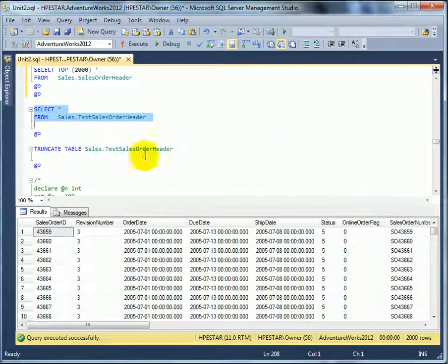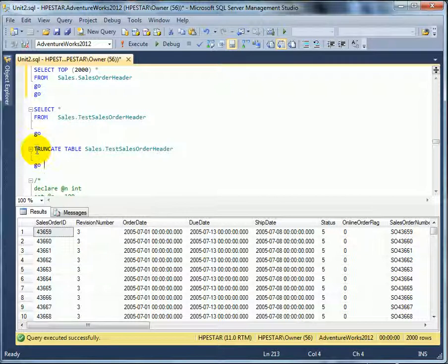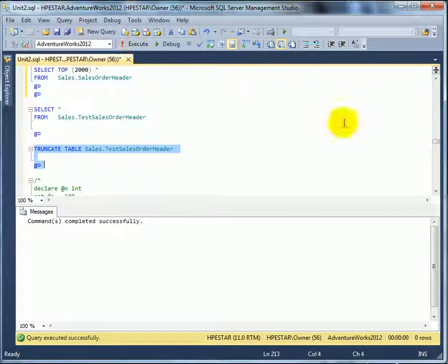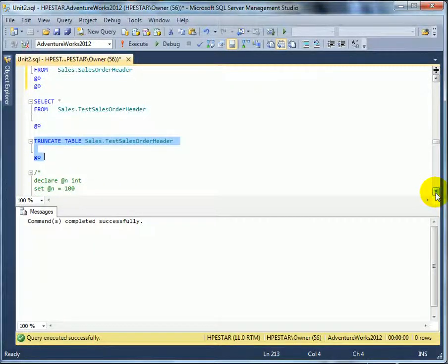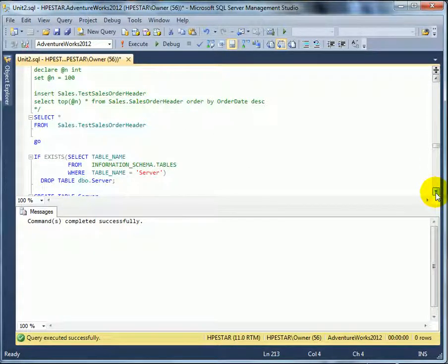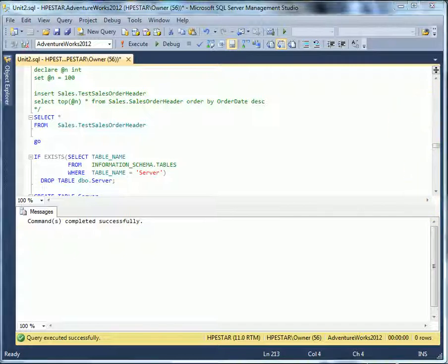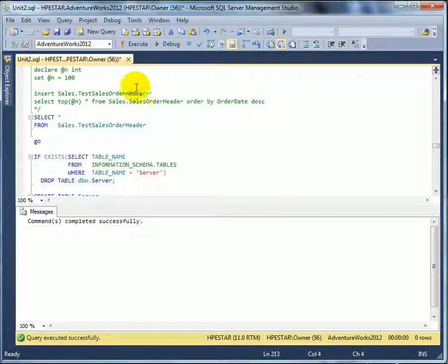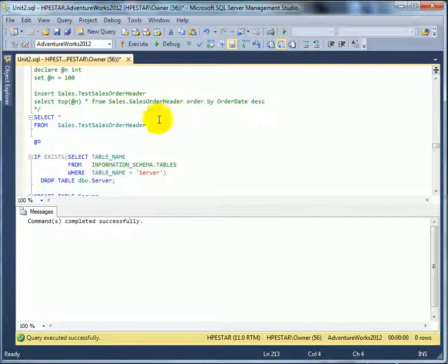We should have 2000 rows inserted. We have insert select. Indeed, we have 2000 rows. And truncate the test table. We can also use the top function with a variable. And this is a demonstration, although we need the entire column list for this to be successful.